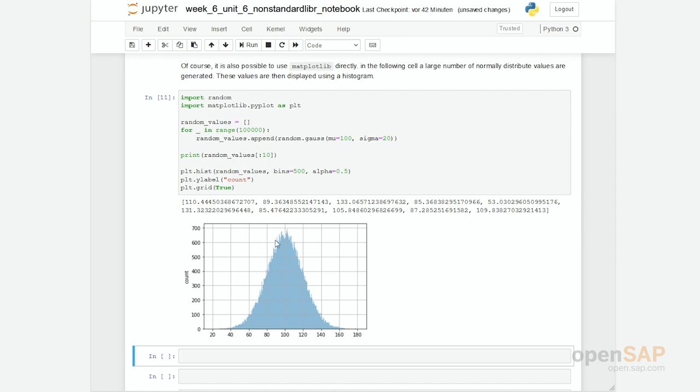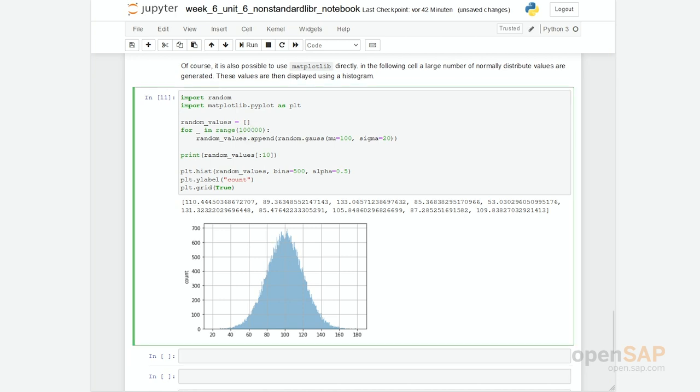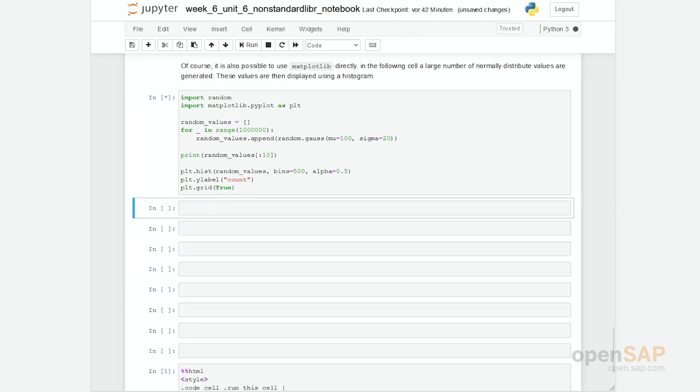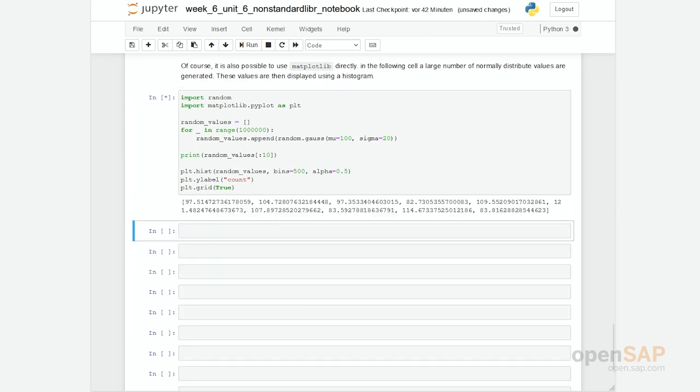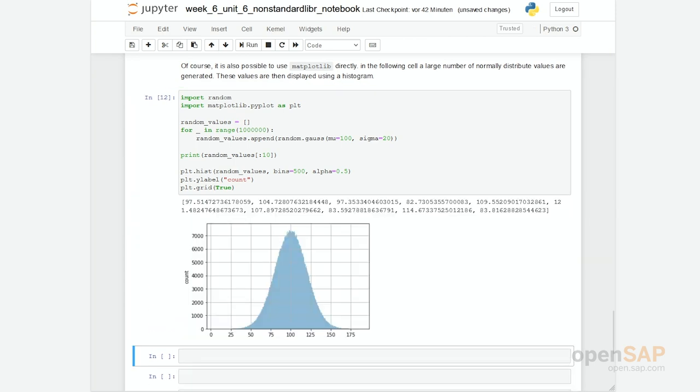So maybe if we increase the number here, we have not one hundred thousand but one million random values, then the average values will flatten down. So we have a more finer shape. This is what you can do with matplotlib and with random and with pandas and so on.